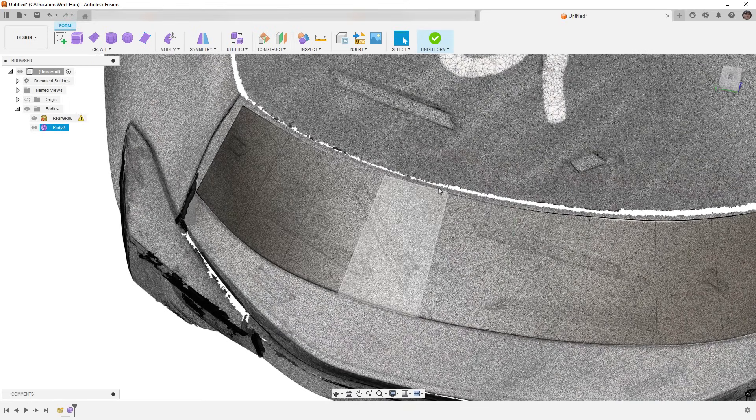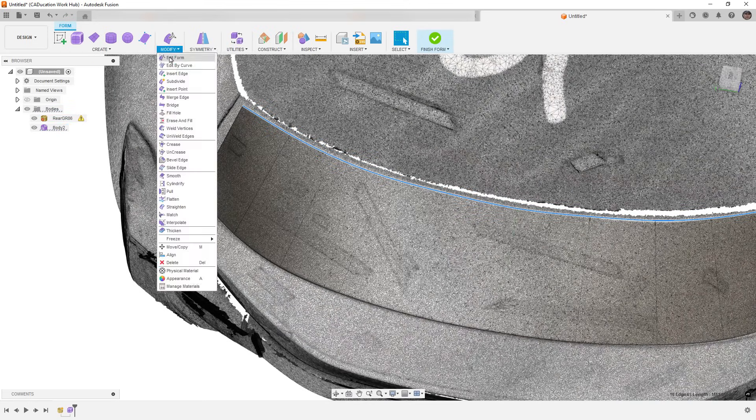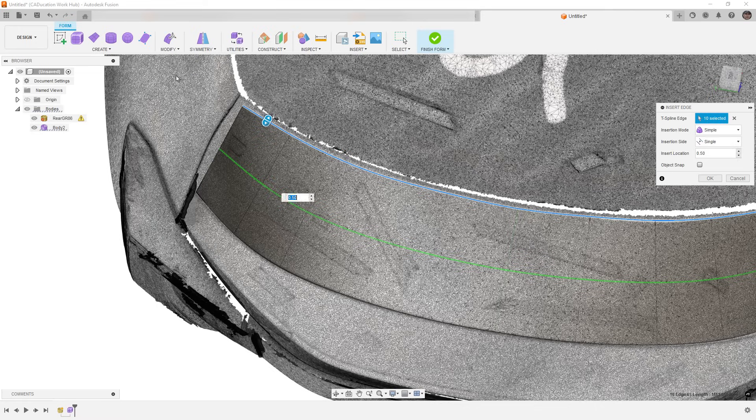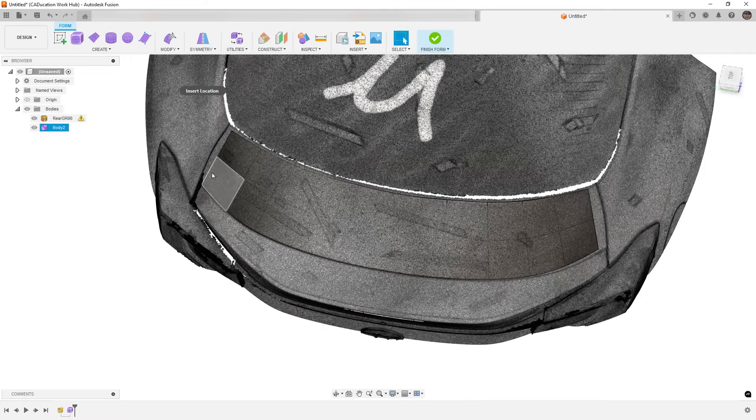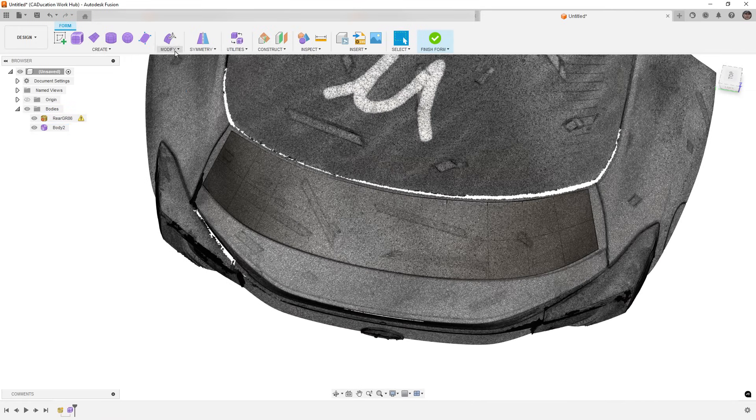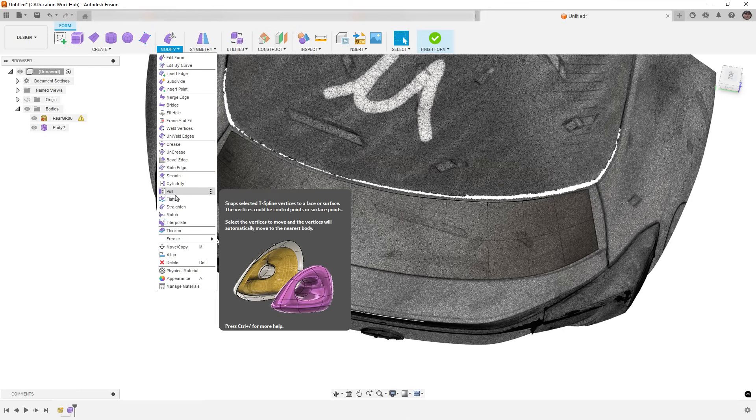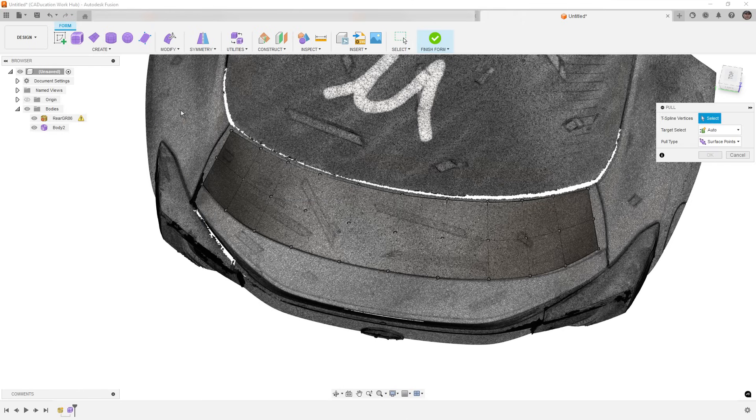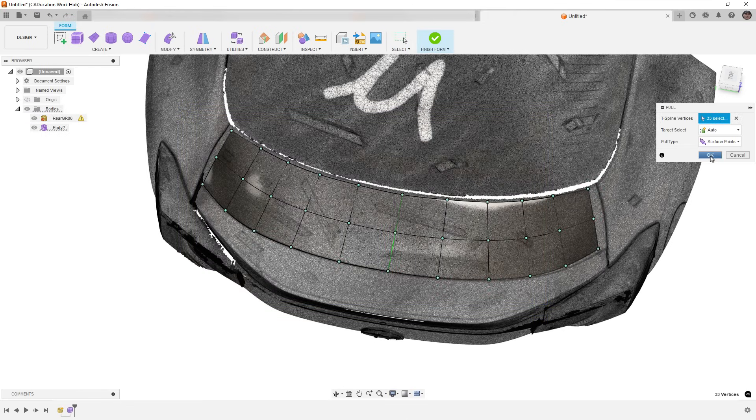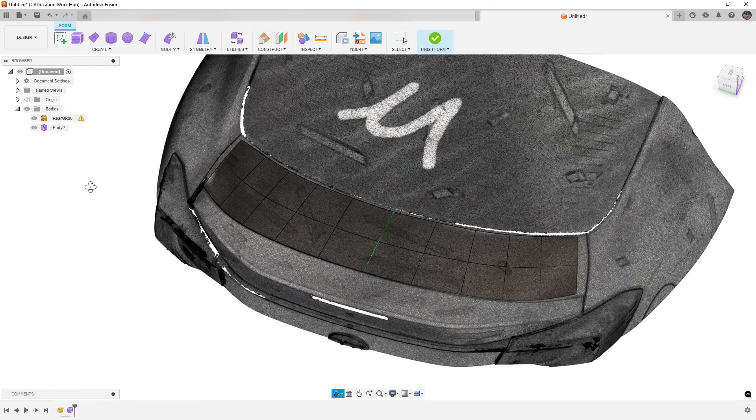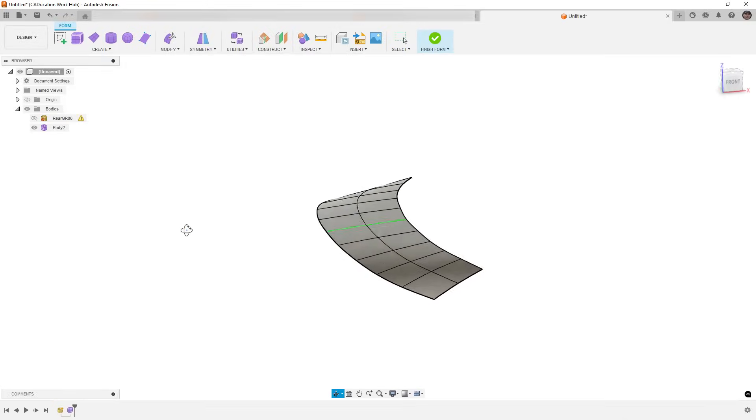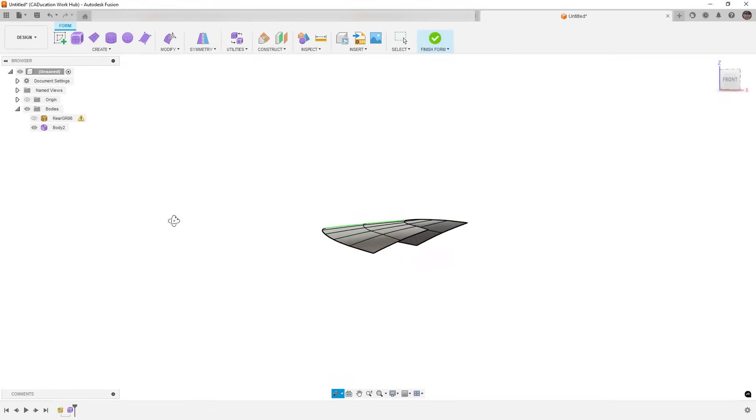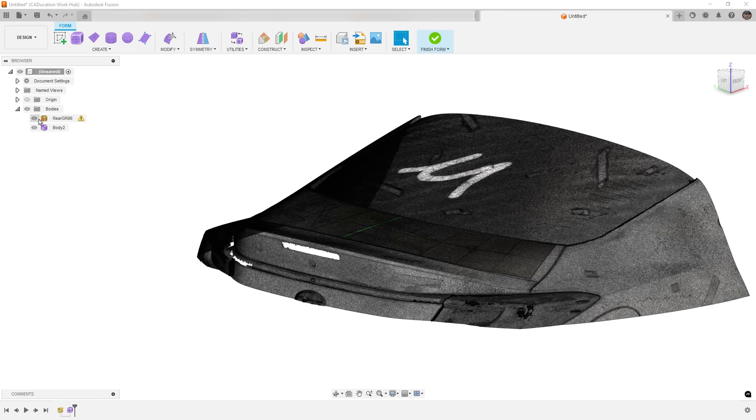And the next thing I'm going to do is double click on the middle, and I'm going to insert a new edge right in the middle and say okay. So from here, go to modify and pull, and I'm going to pull all of those up to the existing mesh. So if we hide the mesh, what we have here is a pretty good surface representation of that.